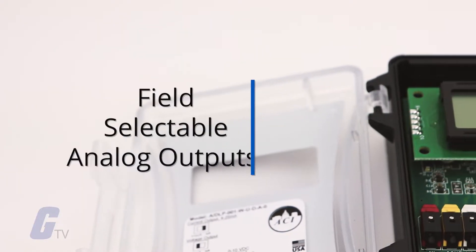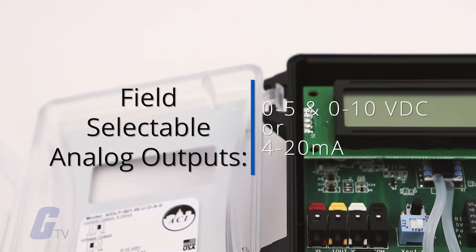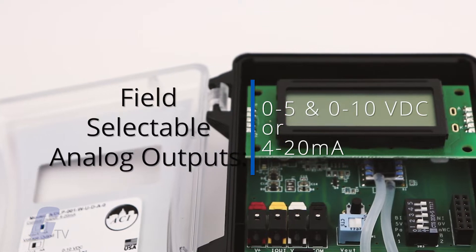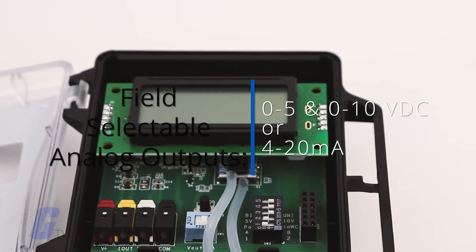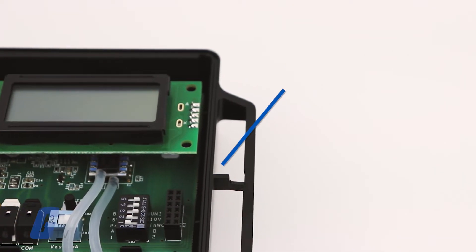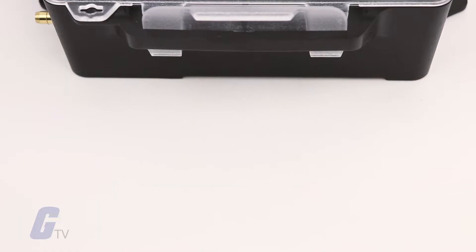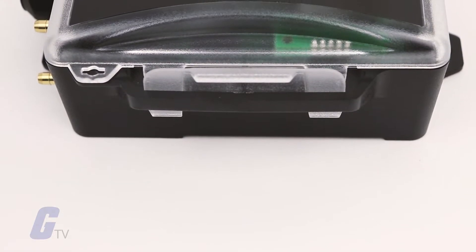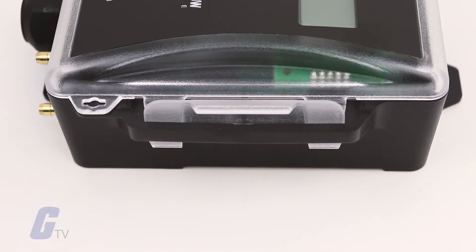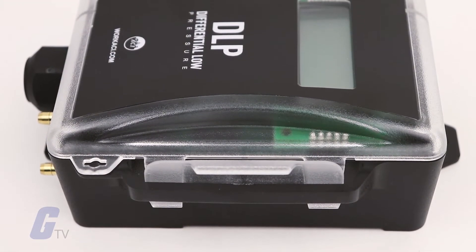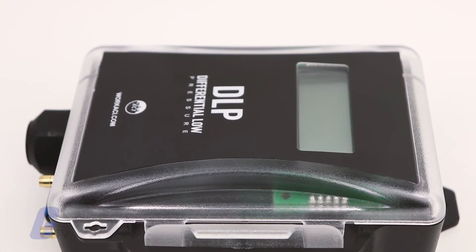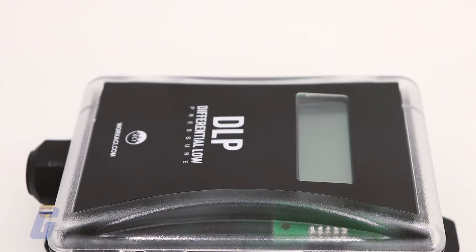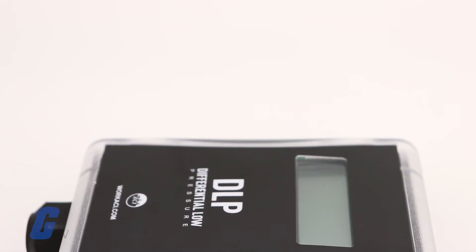Field selectable analog inputs include 0 to 5 and 0 to 10 volts DC or 4 to 20 milliamps which correlate to a unidirectional or bidirectional pressure range from 0 to 0.1 inch up to 0 to 40 inches of water column depending on your model selection.